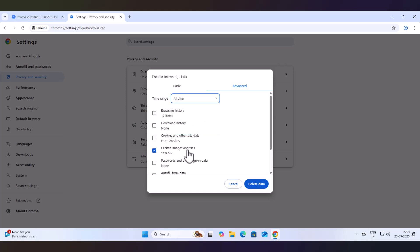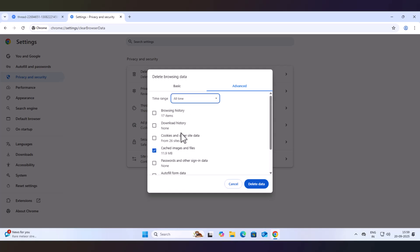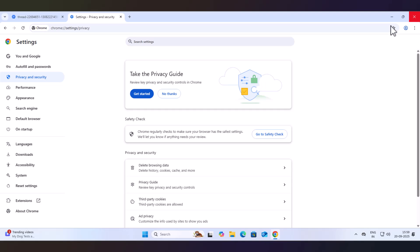Then check Cached Images and Files. It may have other boxes checked too, but those may delete your browsing data or cookies. So you have to only clear the Cached Images and Files. Check only that box and click Delete Data. Now close and try to reload the site.